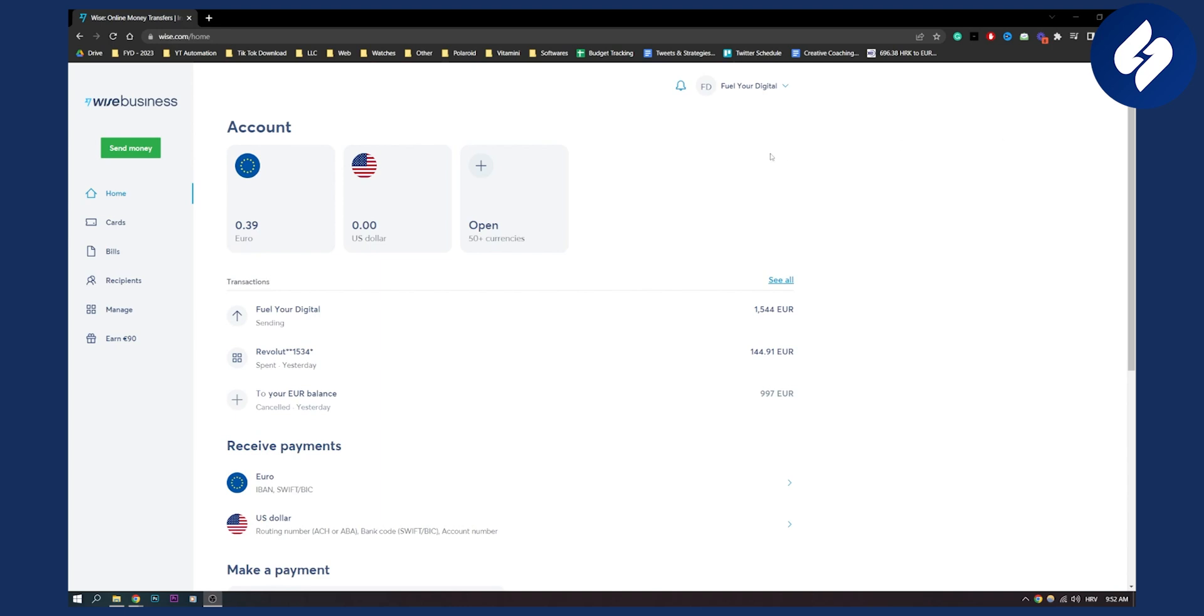So first of all make sure that you are right here on your Wise account. Make sure that you have your account ready and set up and as you can see you need to go to your home section right here.